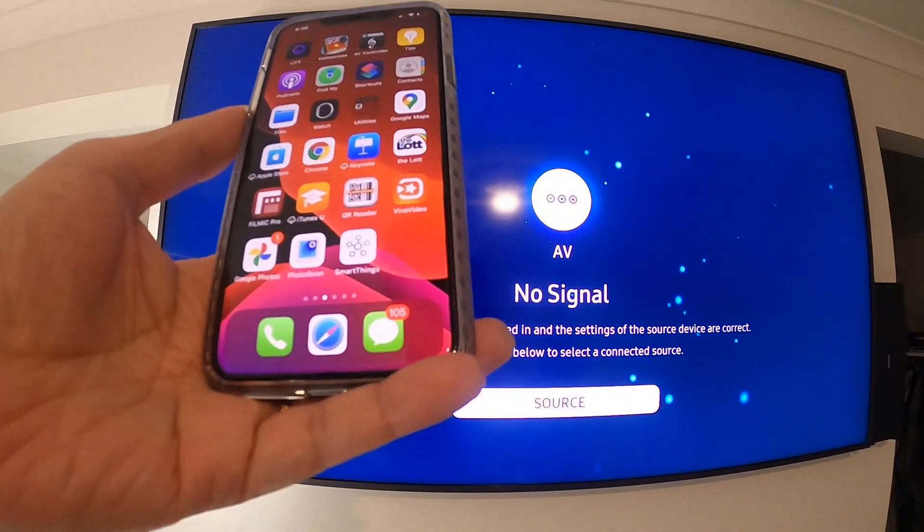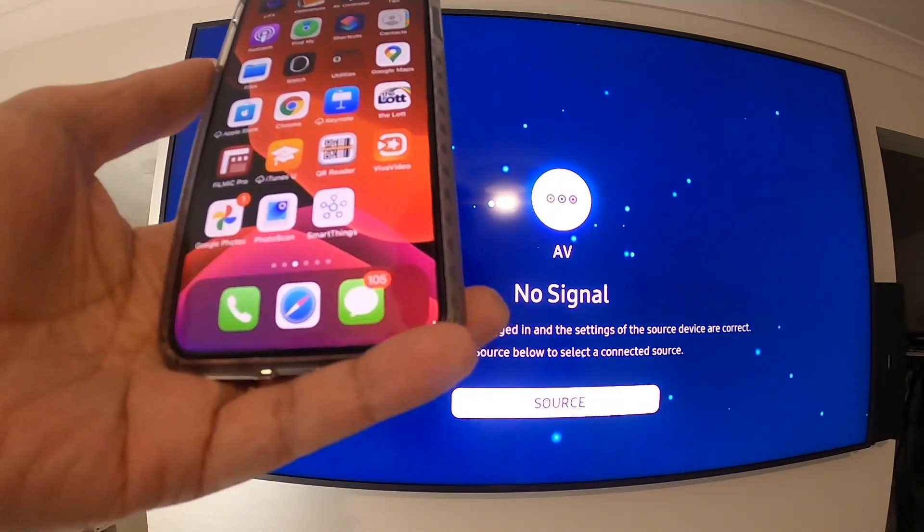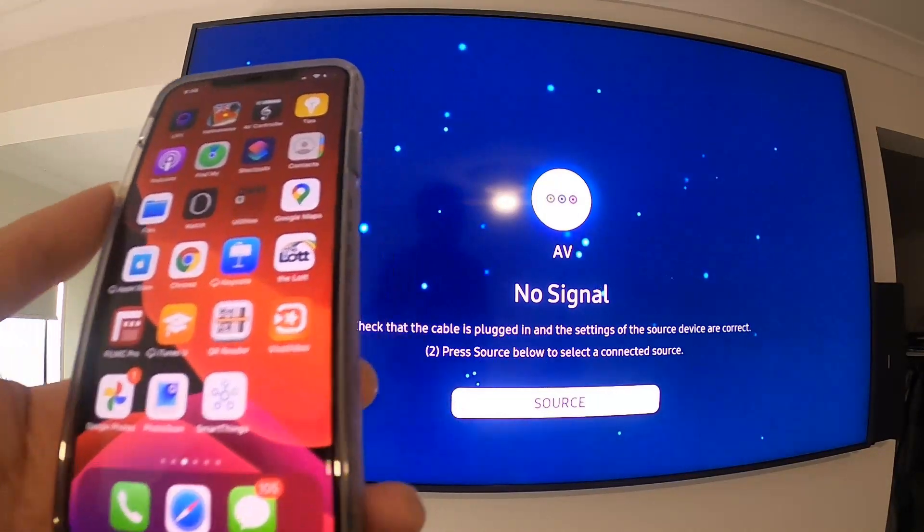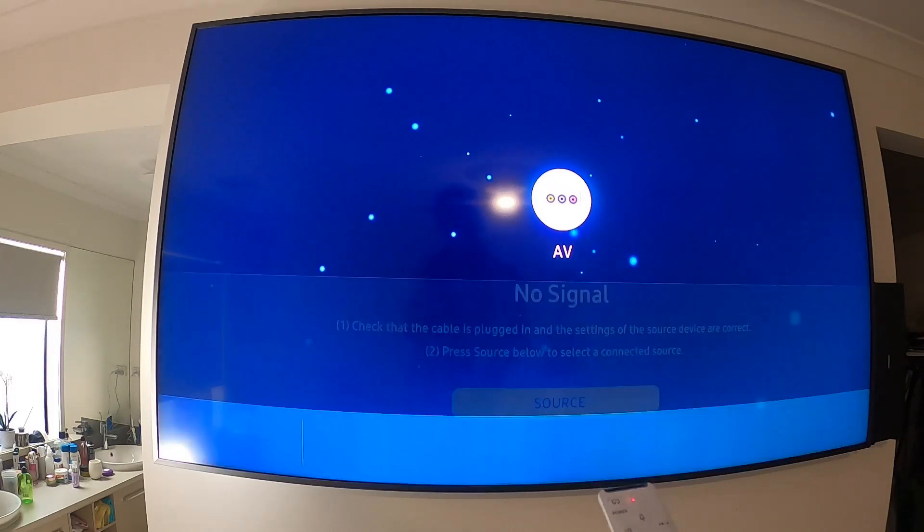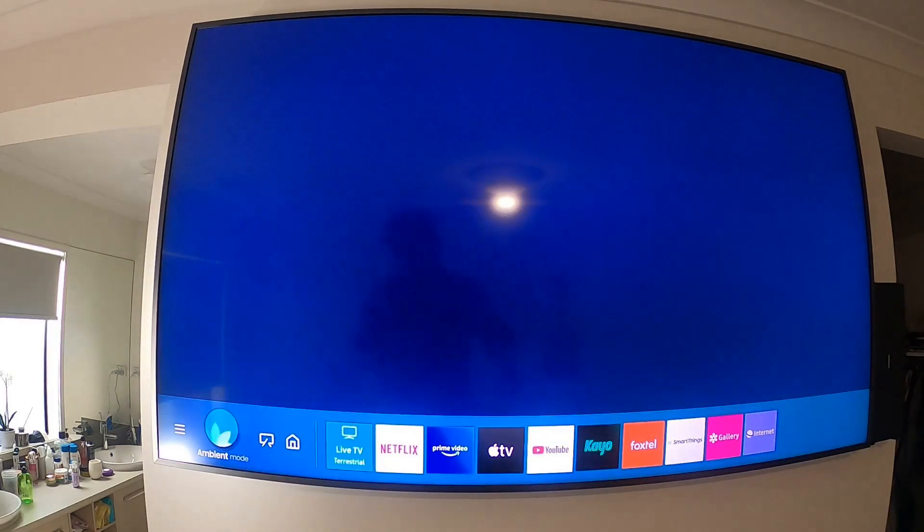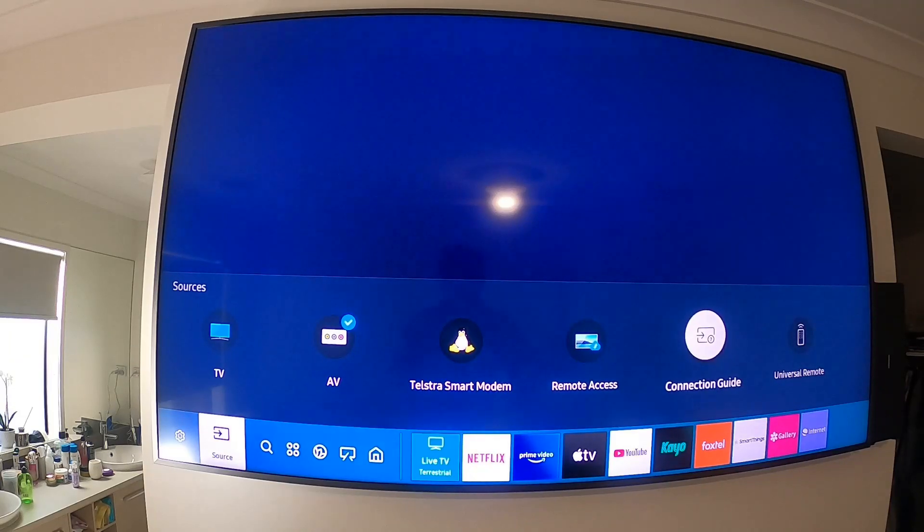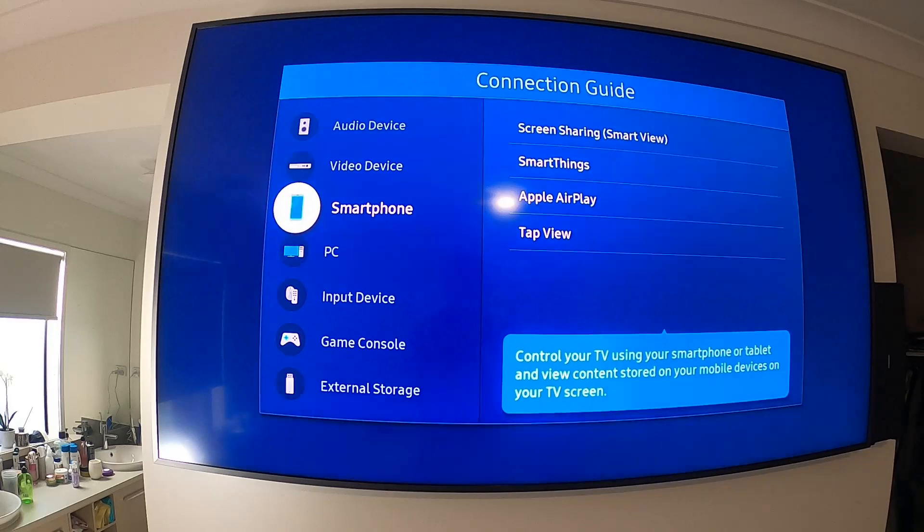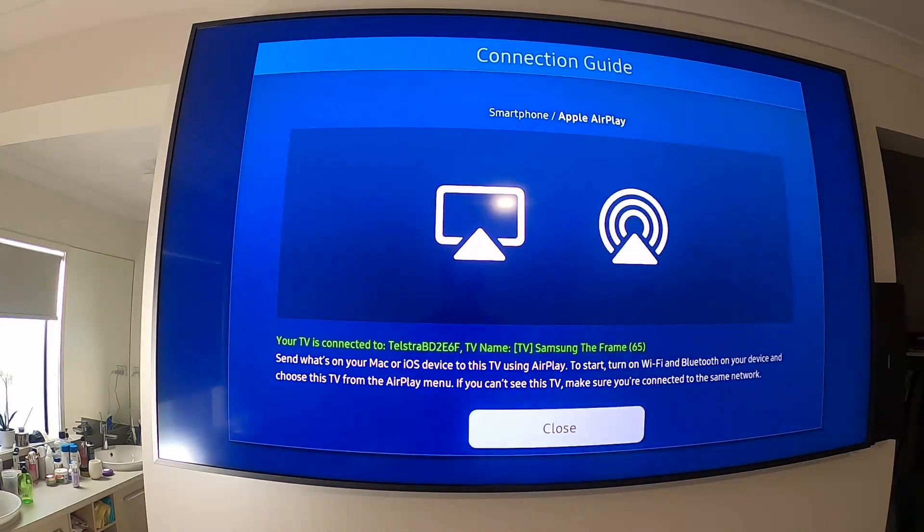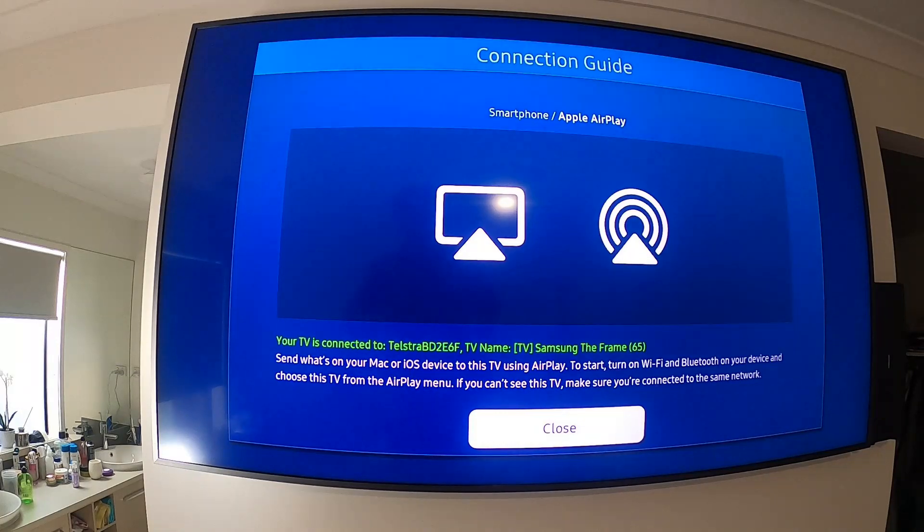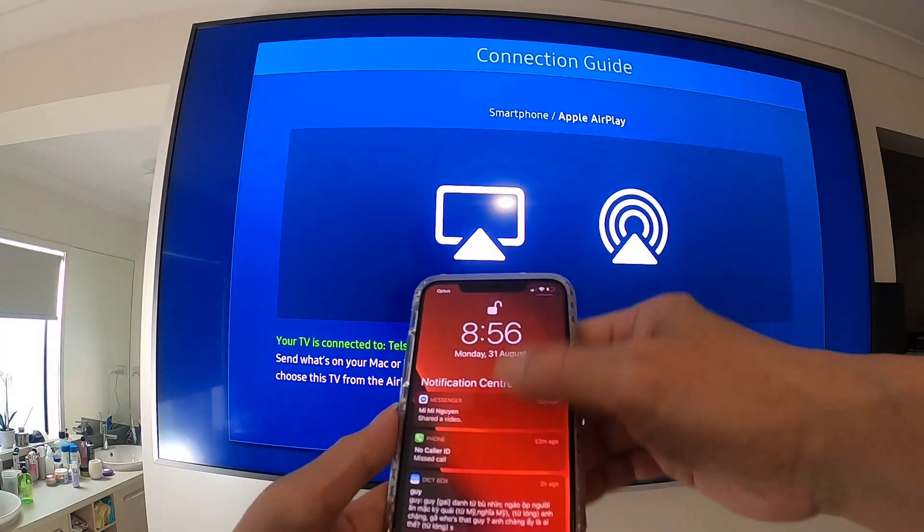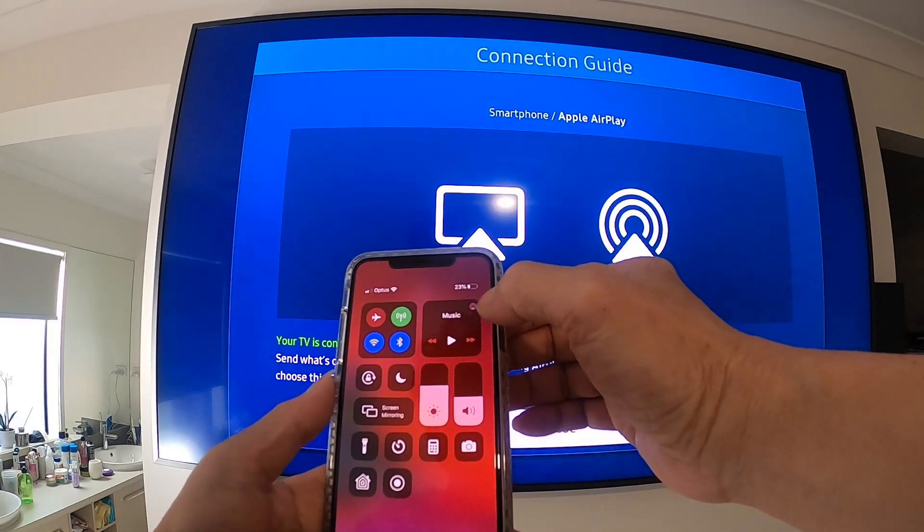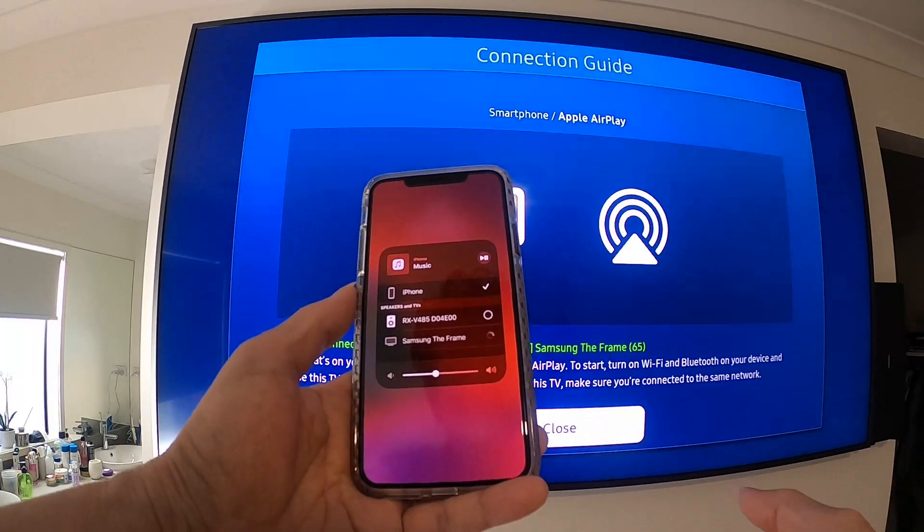Okay, that's for SmartThings. Now I'll show you Apple AirPlay. Use the remote control again, move to the left to Source and Connection Guide. Smartphone, Apple, and on the mobile click the right corner up here where you see the TV name.